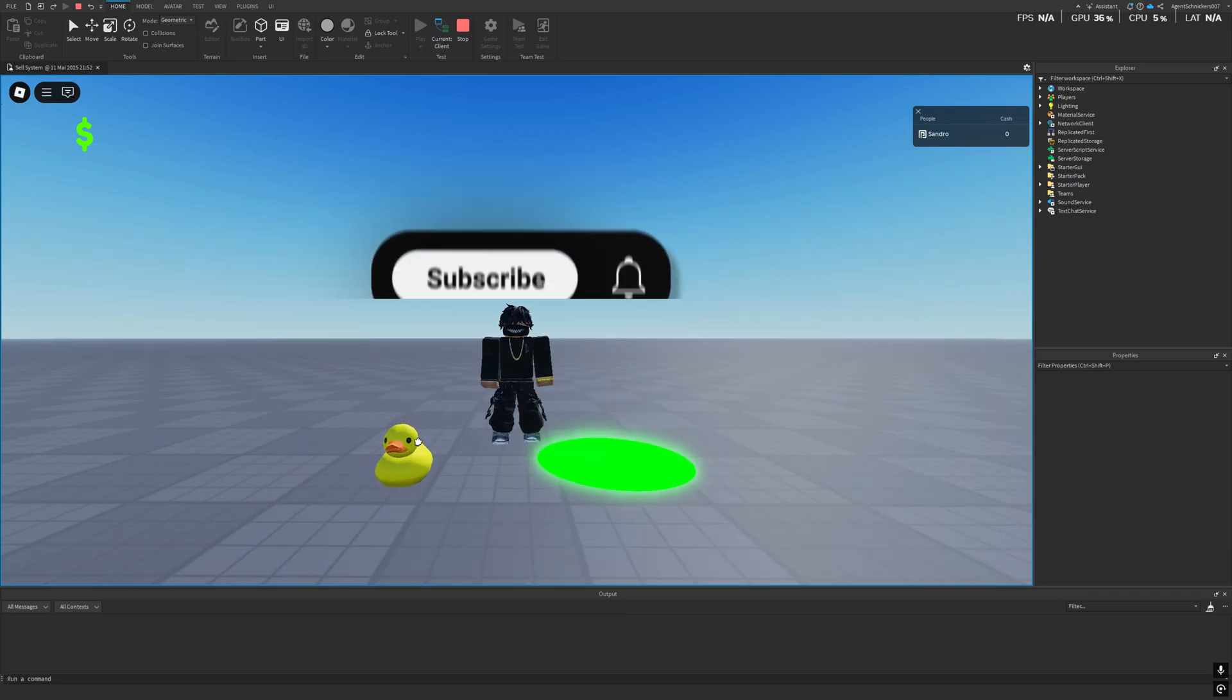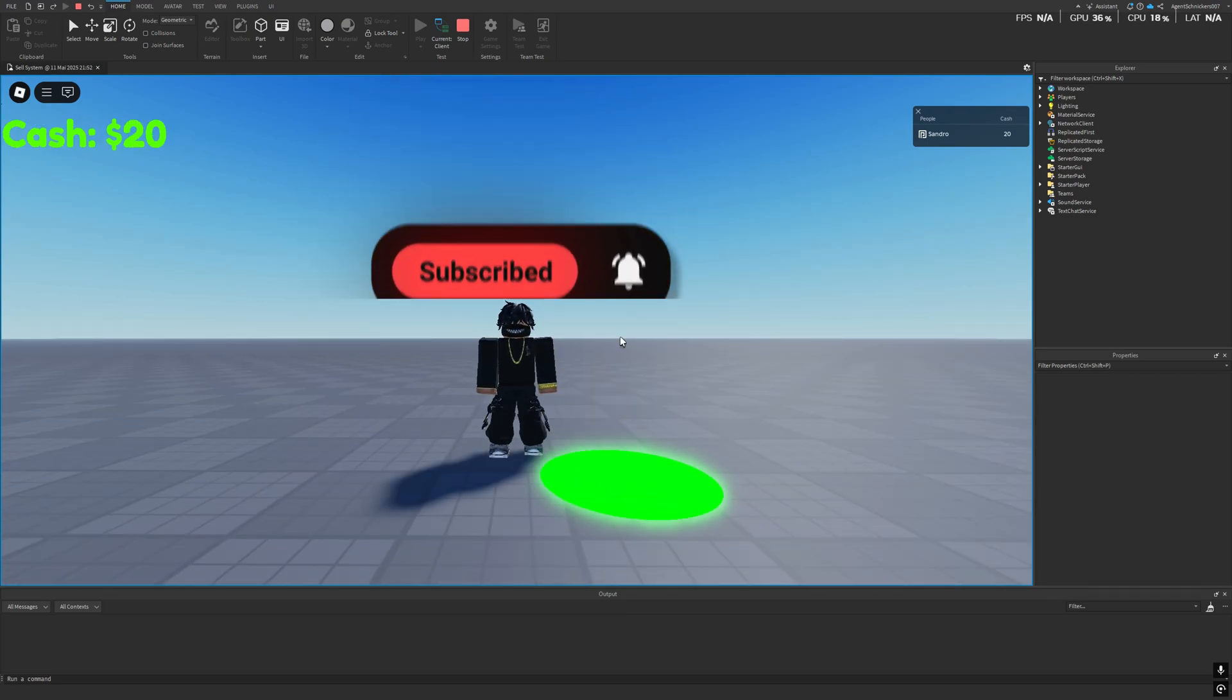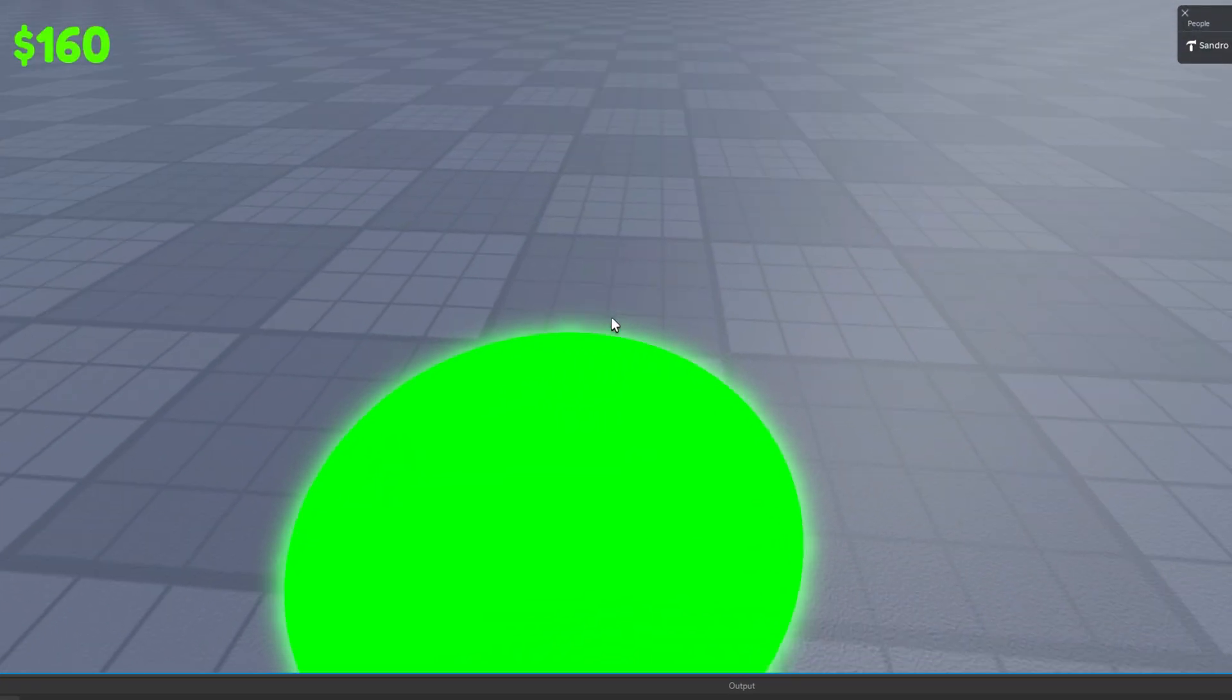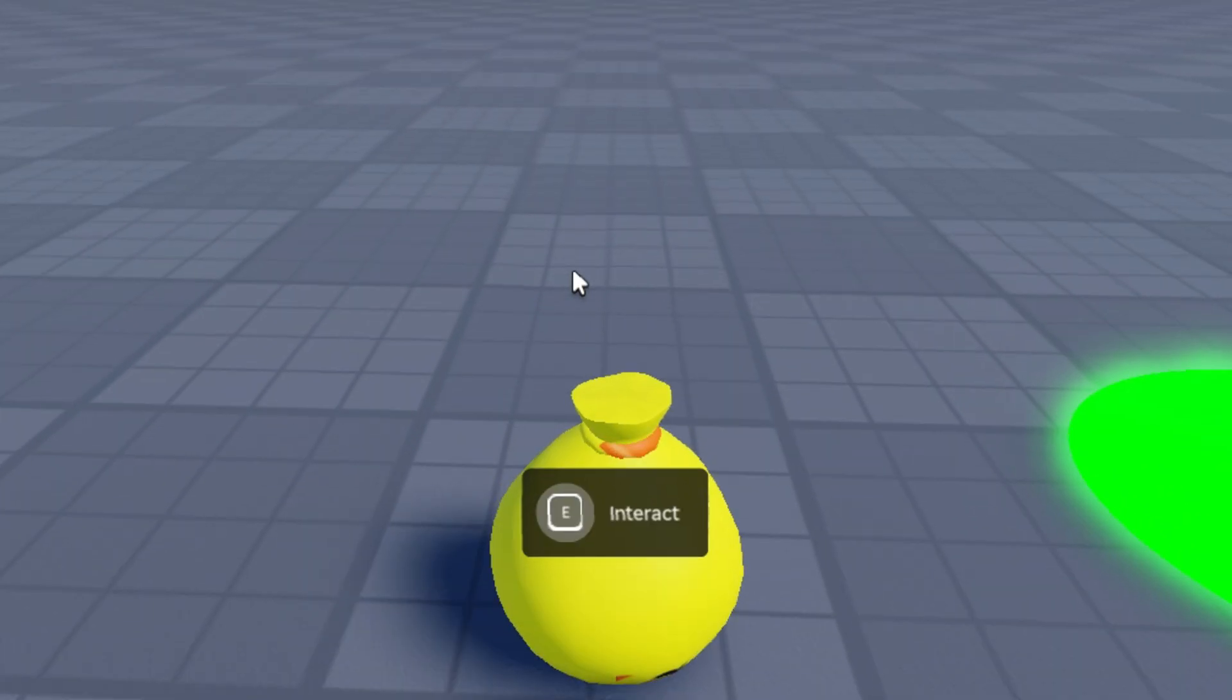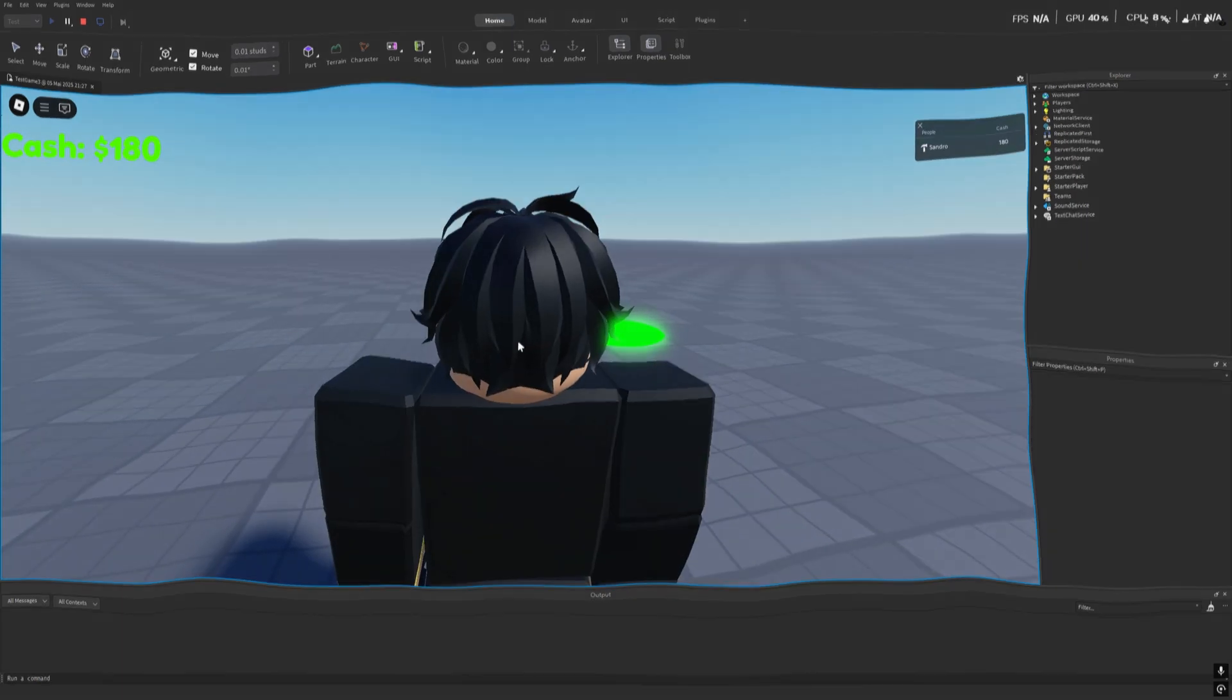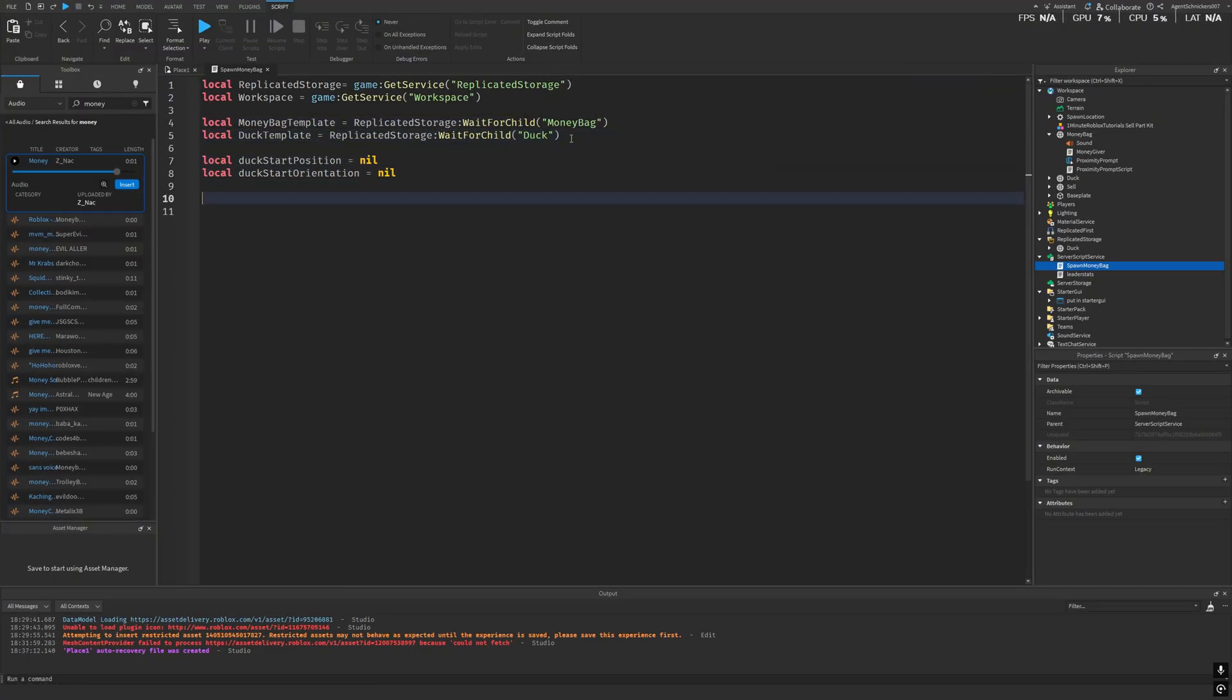Last time, we created a simple sell system. Drag the item, drop it, and poof! Today, we're upgrading it. When you sell an item, a real money bag explodes into the scene, just like in Dead Rails. And I'll show you exactly how to make it, step by step, right here in Roblox Studio.